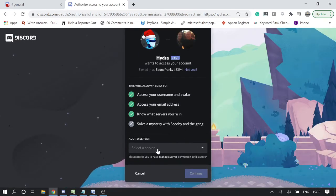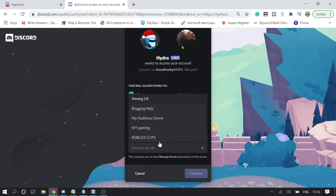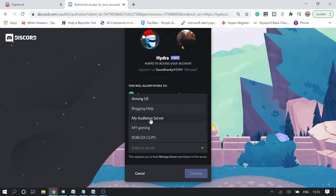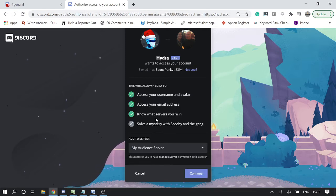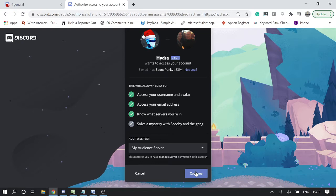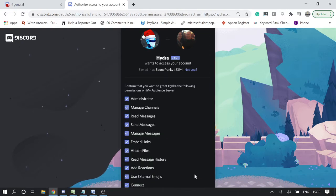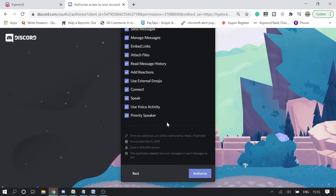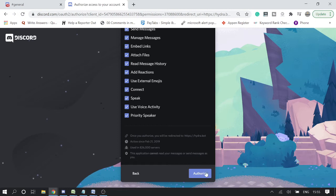Now you need to select your server. I have recently created a new server to explain you, so I will choose this one, my Audience Server. Then click on Continue. It will ask for the permission, so you can give all the permission and then click on Authorize.